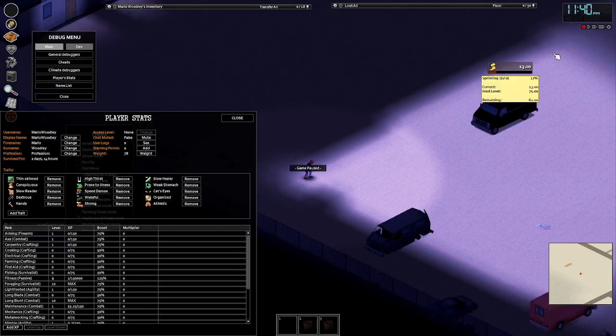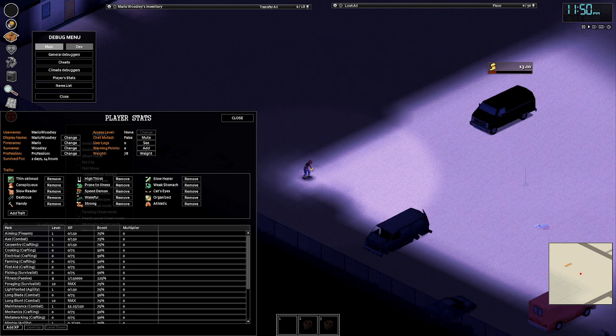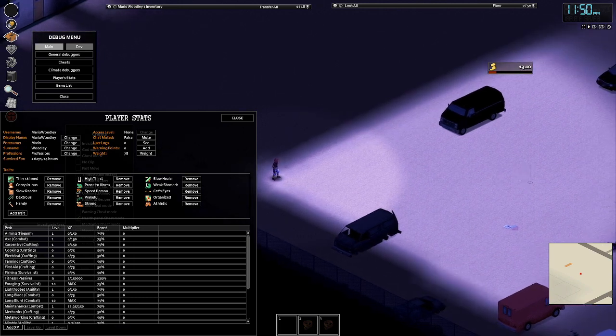Project Zomboid, should you take Cat's Eyes? To answer your question, yes.